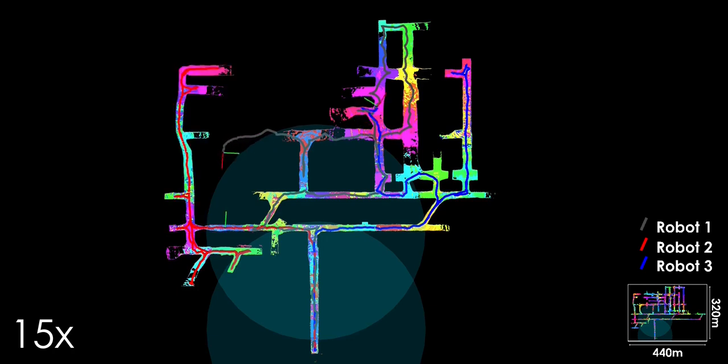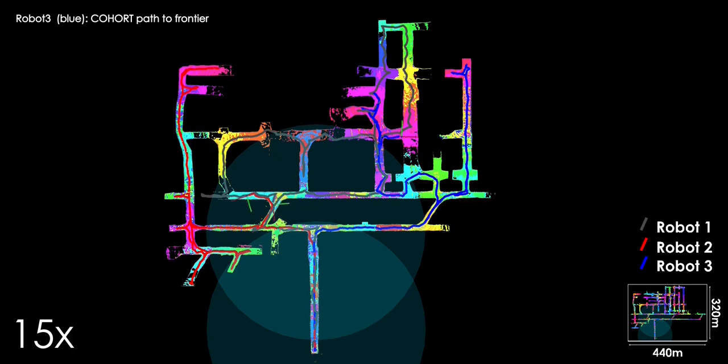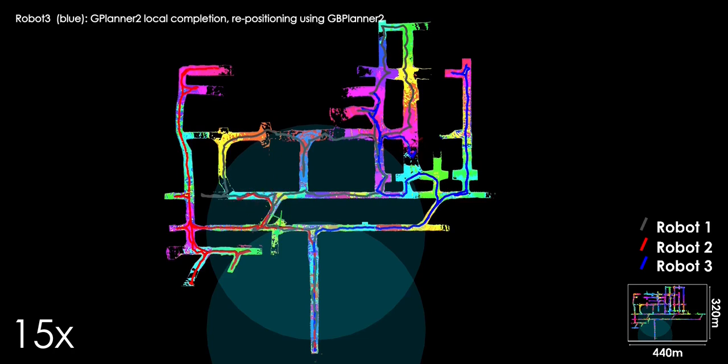The modeled communication range is visualized as two cyan circles. The robots explore the environment using GB Planner 2 for an initial time of 50 seconds before contacting the centralized cohort node.